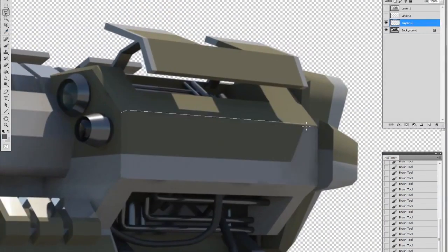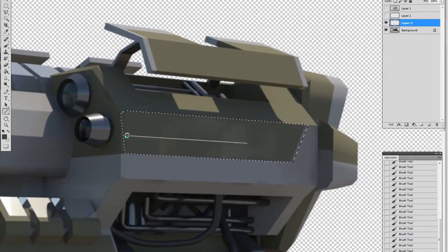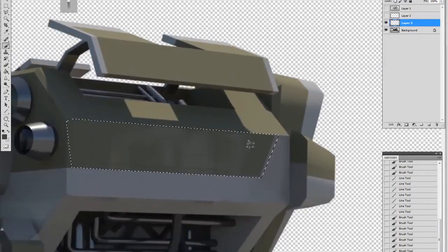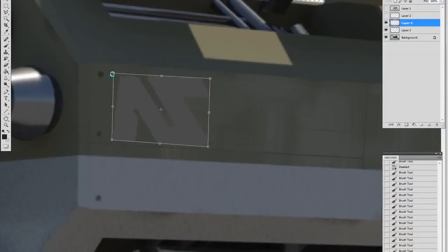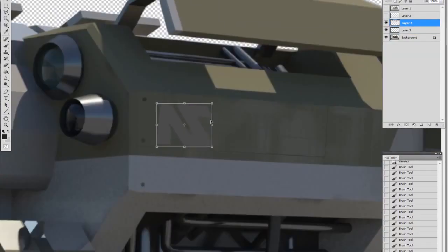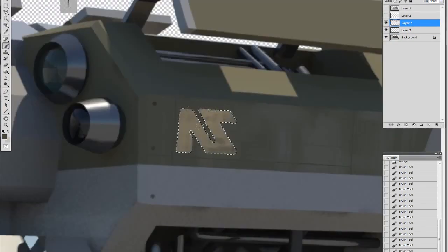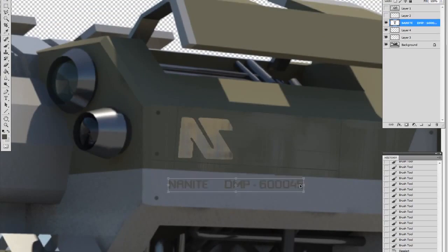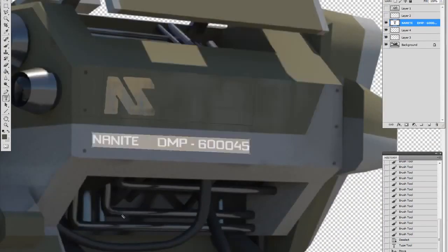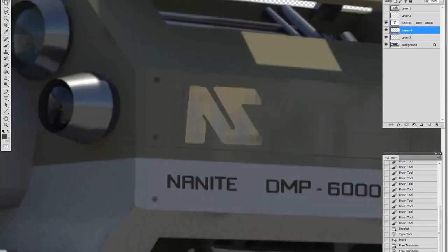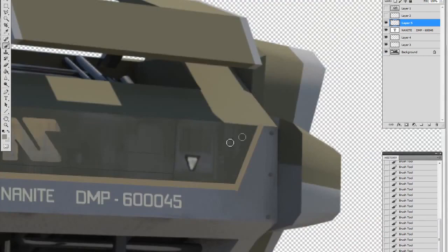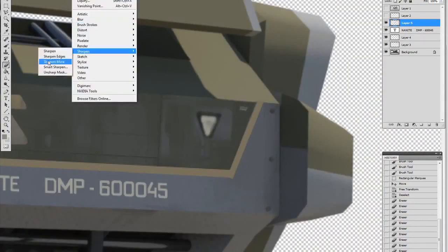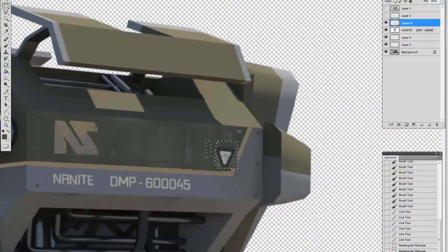So now I'm back in Photoshop. I've rendered out the 3D model into a 2D image and here I'll paint over that. Putting in bolts, rivets, the Nanite systems logo. Just keep working it until things come together, like little decals like that.